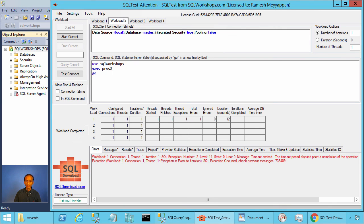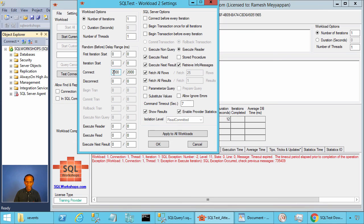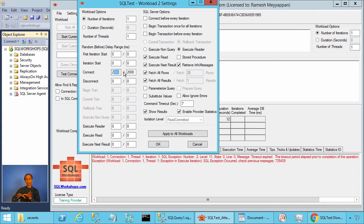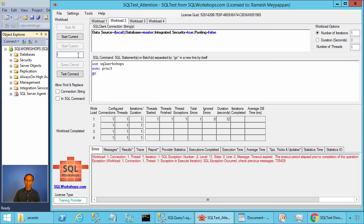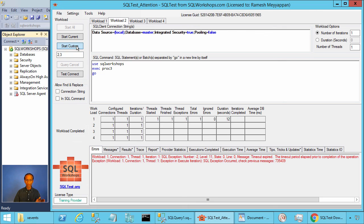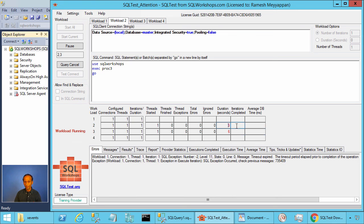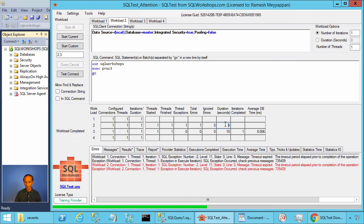In Workload 2 we have PROC3, which selects rows between 1 and 10. In the workload settings, I set it to connect after two seconds — giving Workload 3 time to establish the connection and acquire the lock — then Workload 2 starts connecting and will wait for the lock. To run both concurrently, go to Start Custom, type 2 and 3, and click Start Custom. After two seconds it connects, and it will wait up to 7 seconds before getting a timeout — 2 plus 7 equals 9 seconds total before timeout.